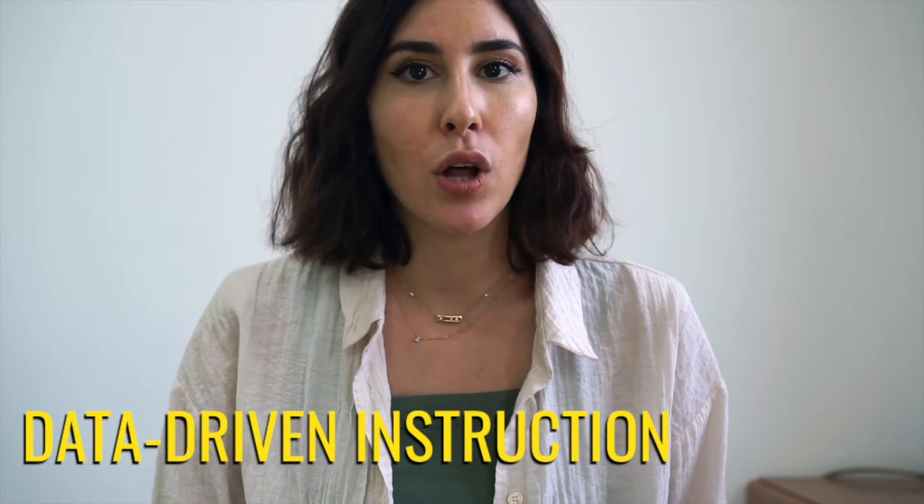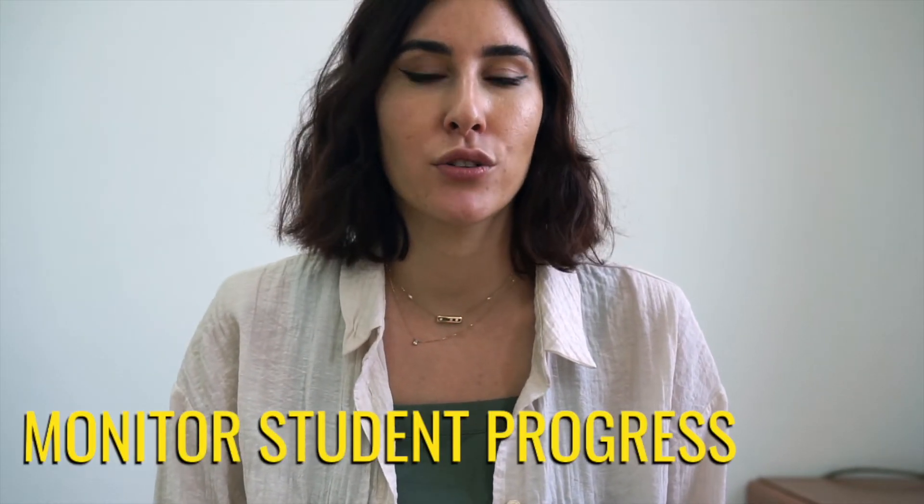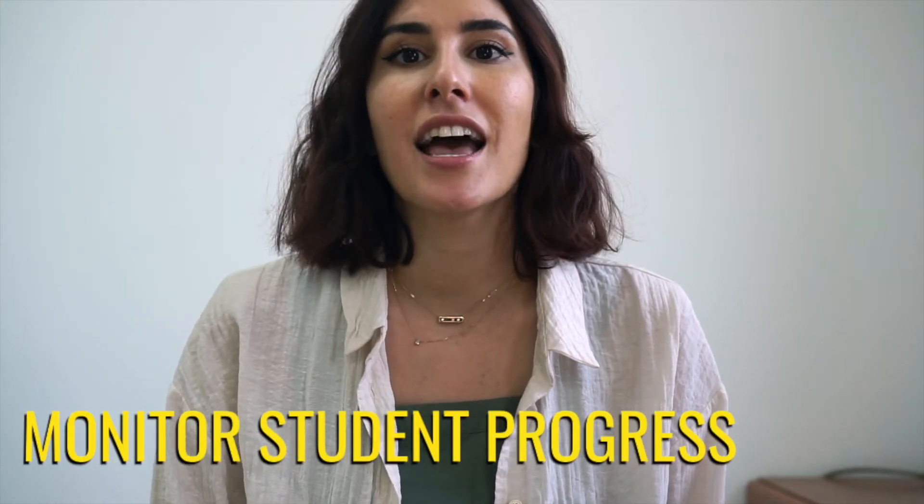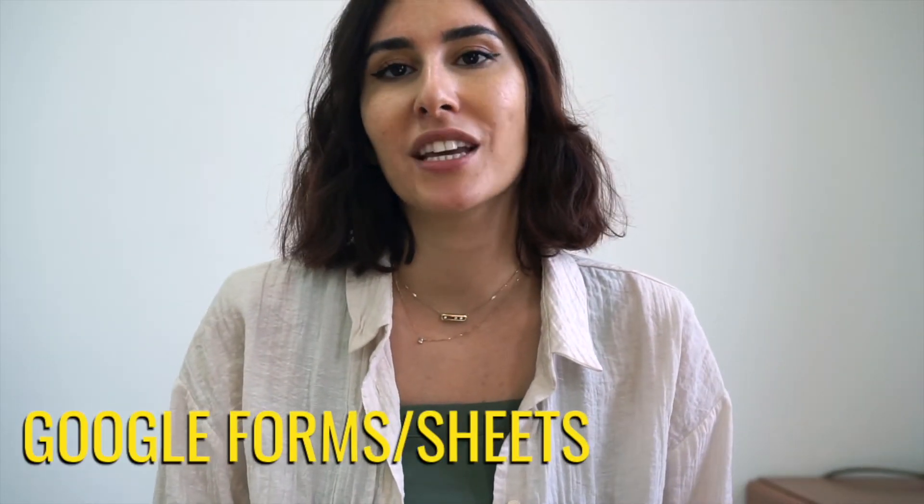I will also be showing you an easy and quick way to monitor your student progress and drive your instructional practice with data using Google Forms and Sheets. Now, I'm a huge fan of data, so brace yourself because this will be nerdy.